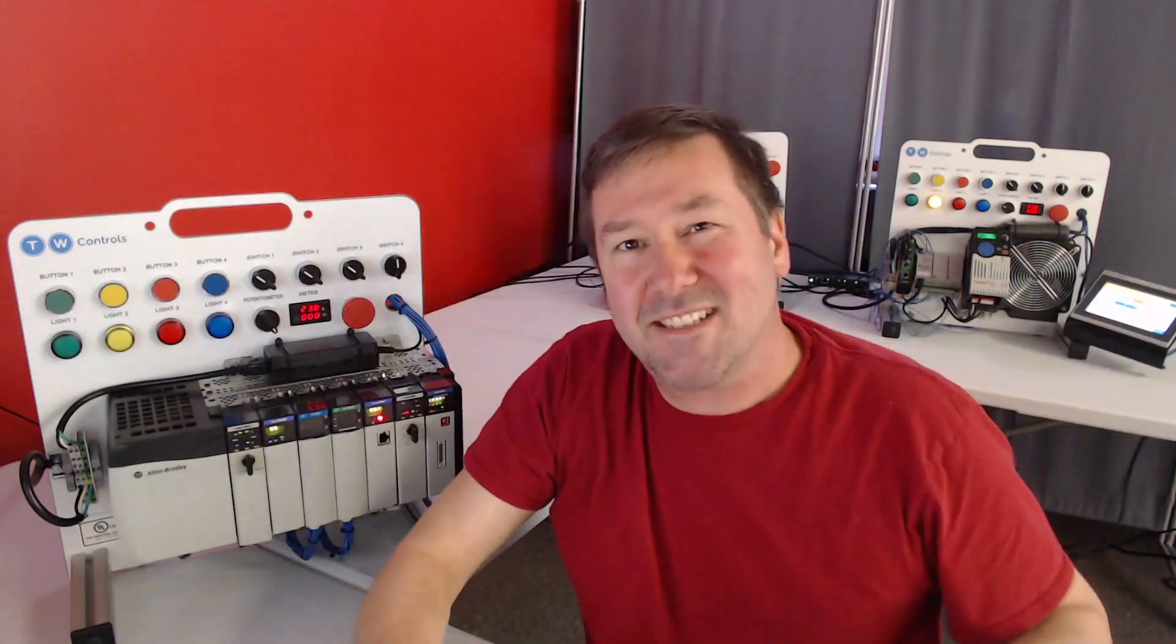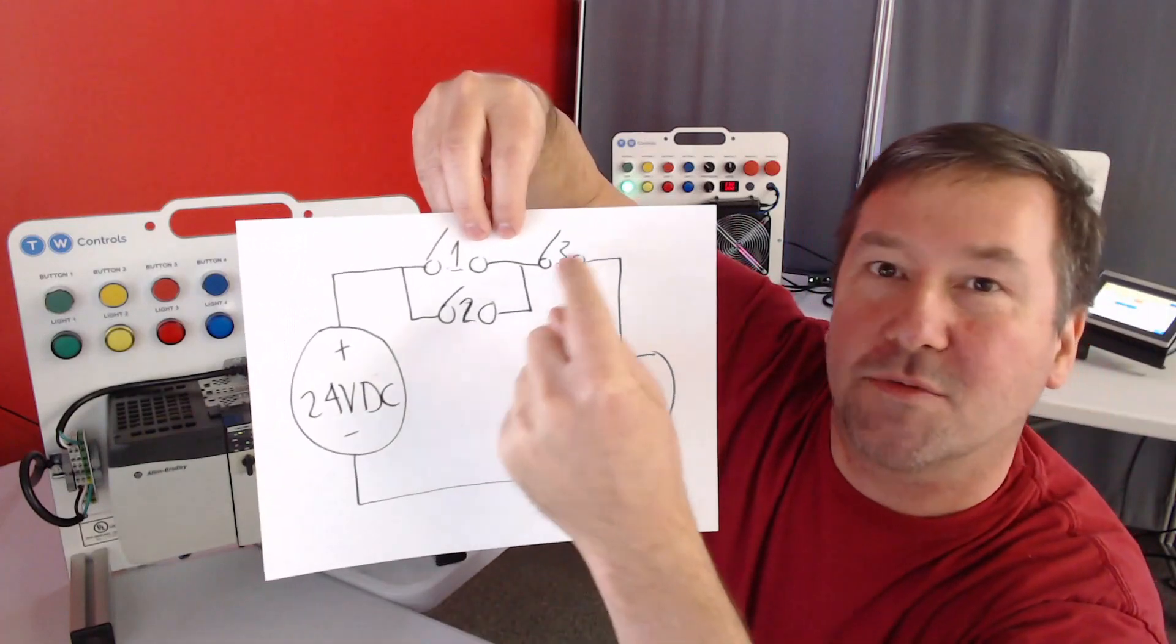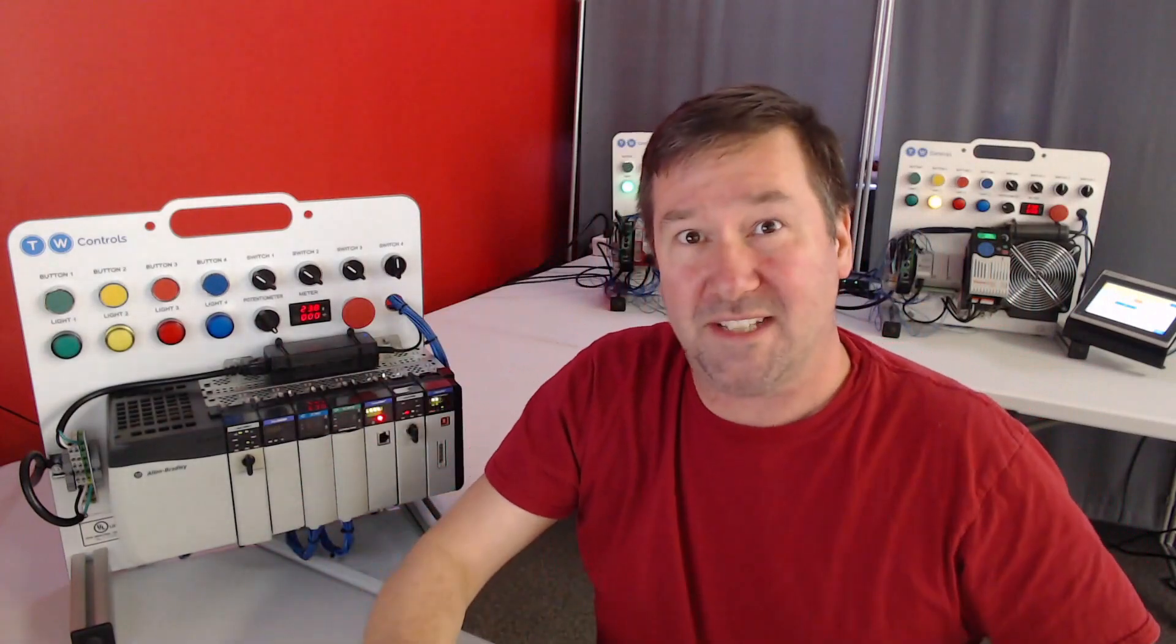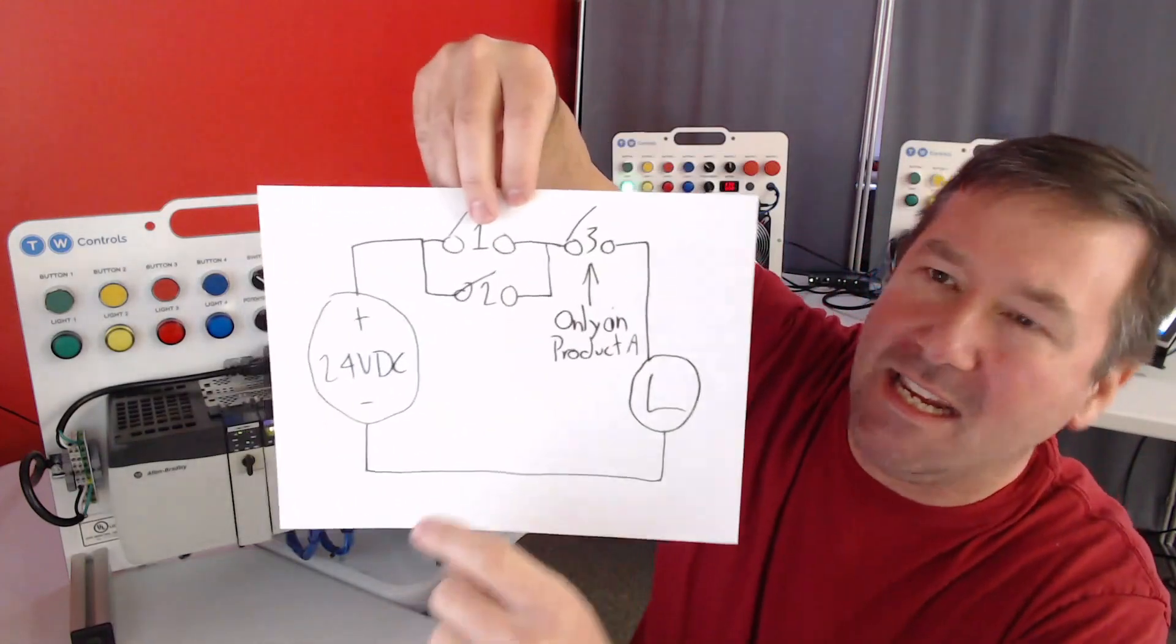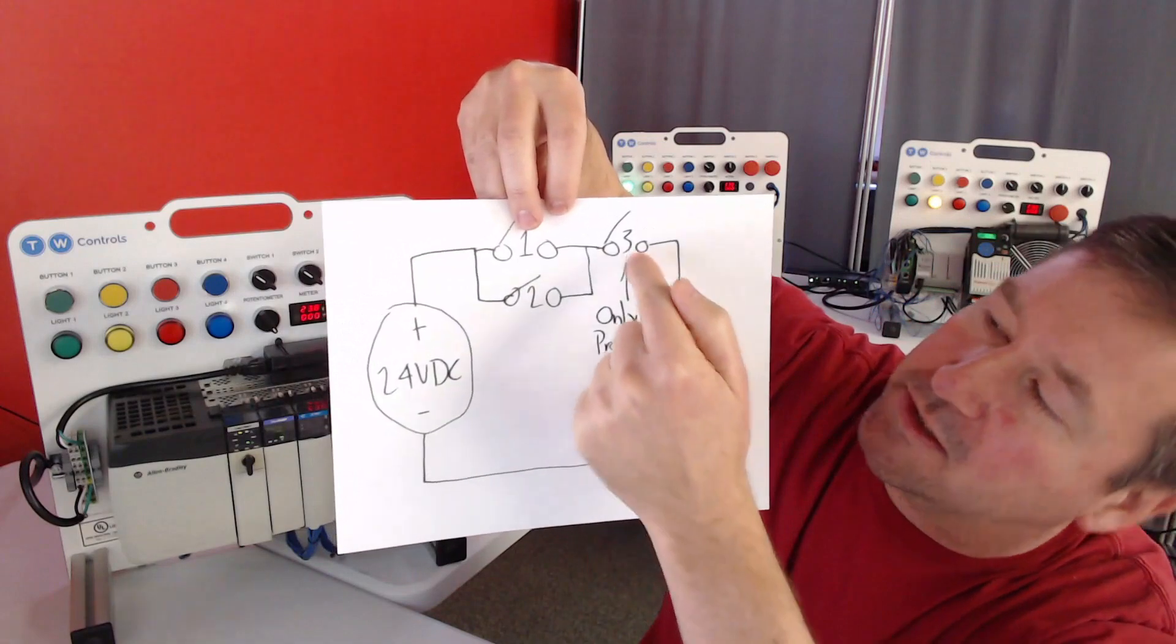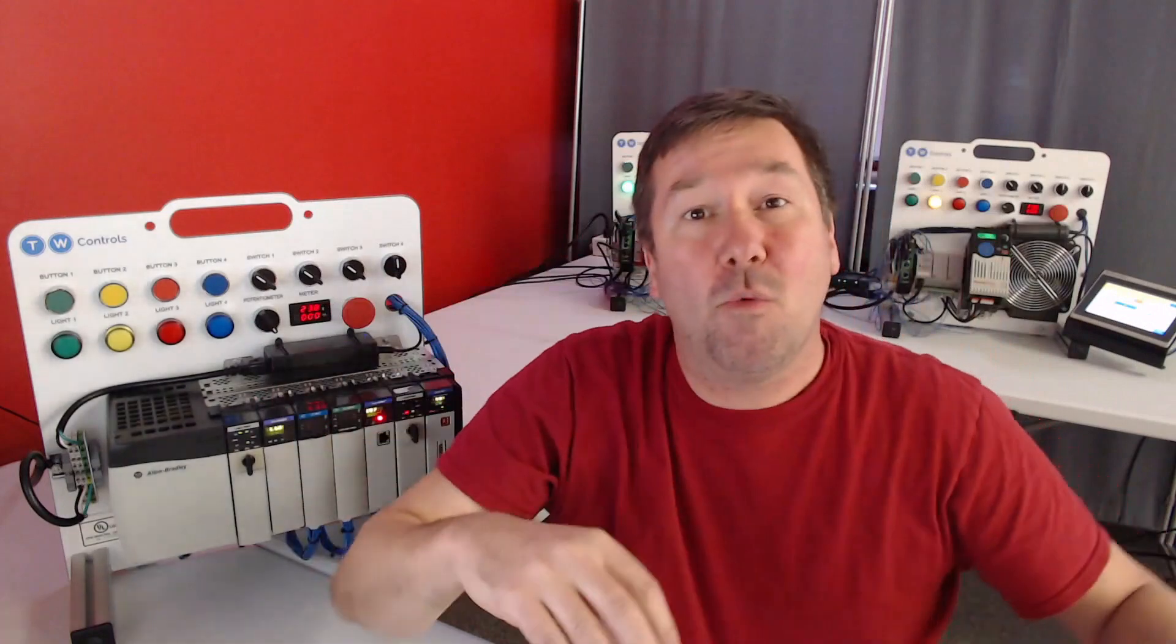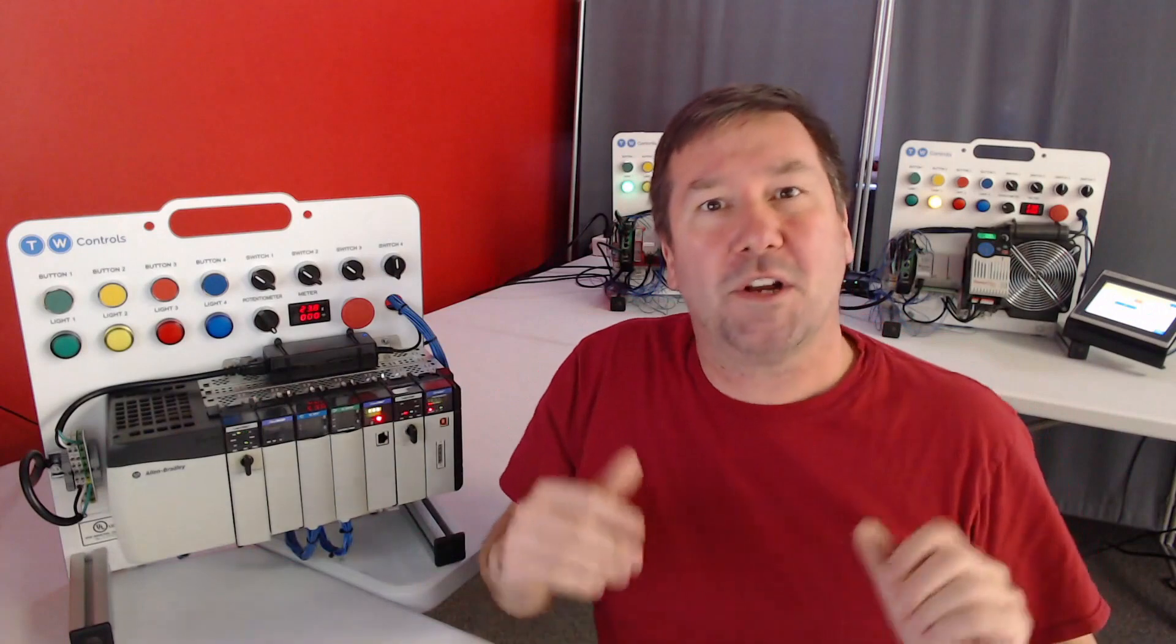Next, let's say that we only want switch one and switch two to work when switch three is closed. This is still doable, but it's starting to get complicated for our basic electrical circuit. And finally, let's say that we're running multiple products on this machine and we only want switch three to matter when we're running product A. At this point, we can only do it by having multiple machines for multiple products, or we're going to need